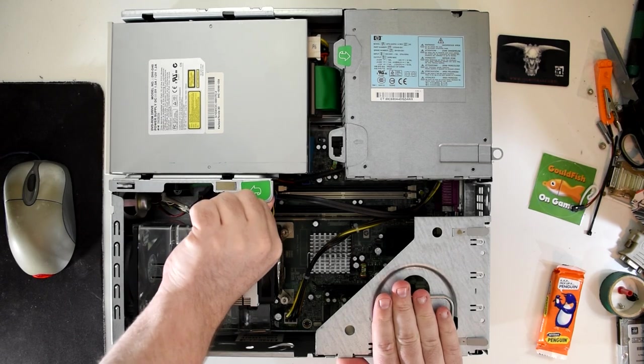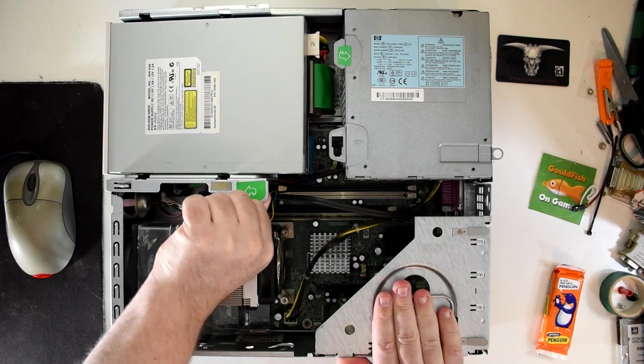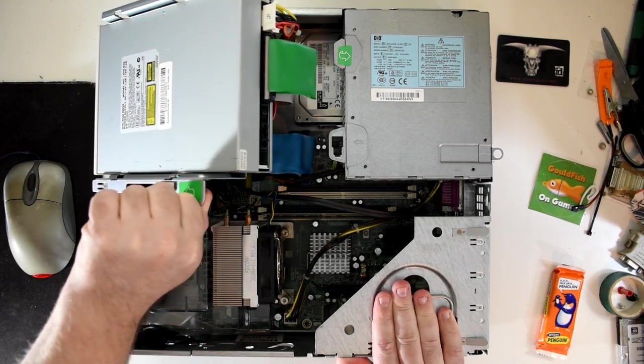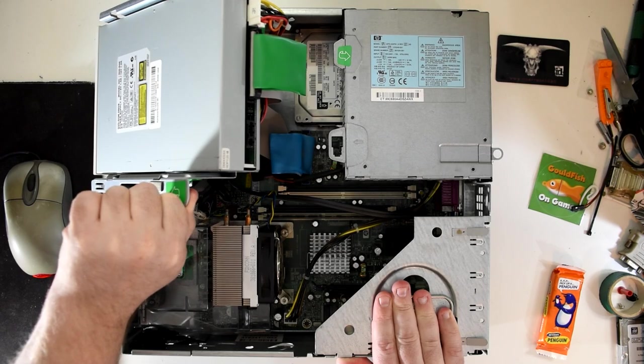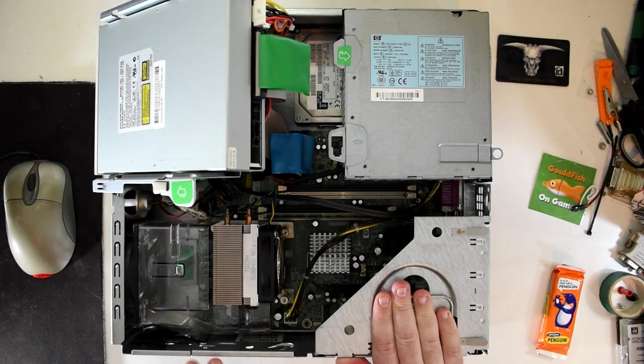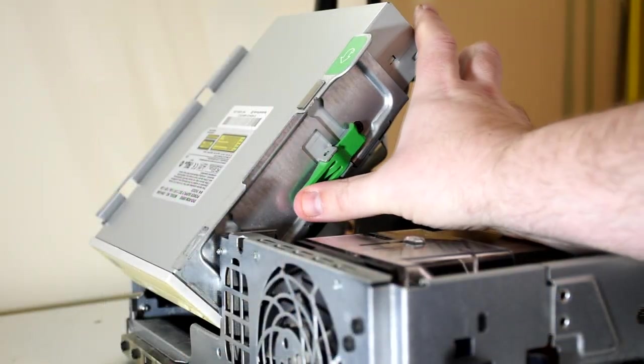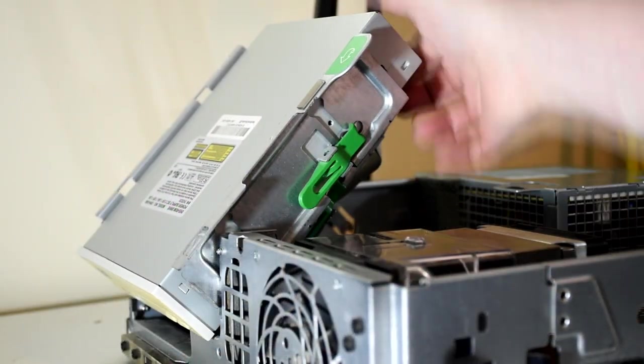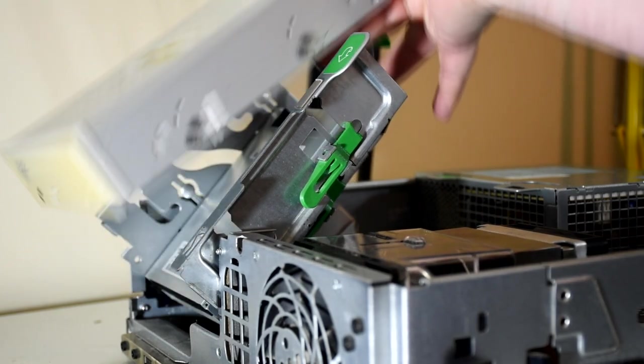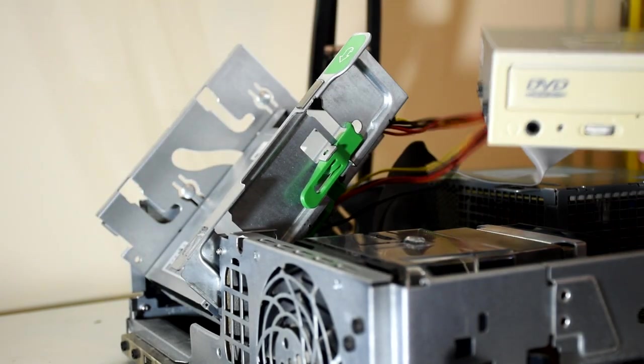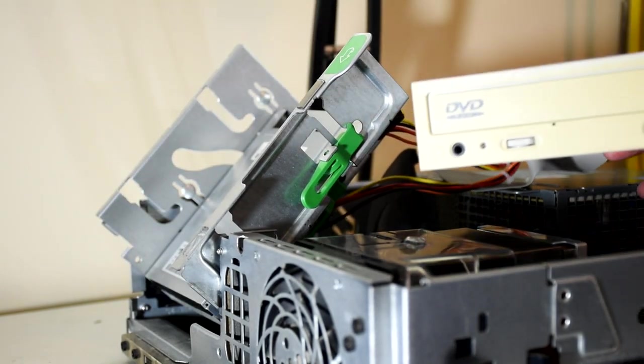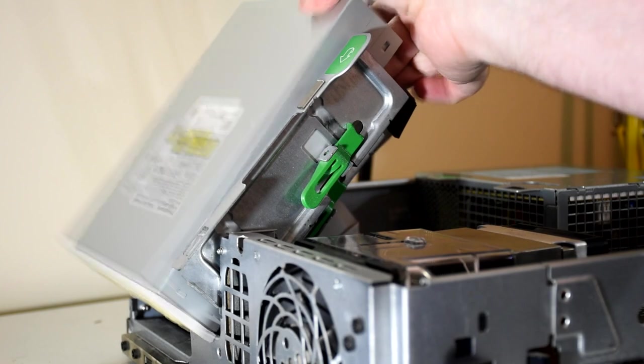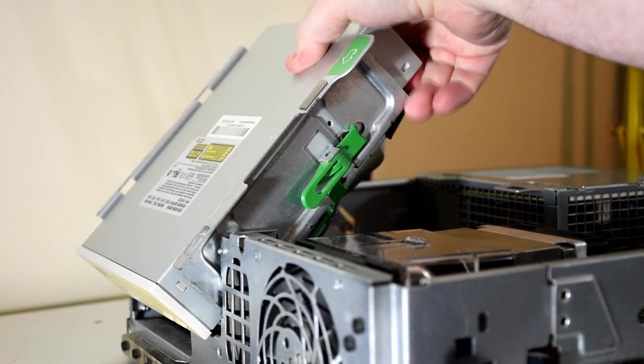All I've really done so far is to replace that DVD drive as the original was dead on arrival, which was easy enough done as the drive tray rotates up giving you access to this tab that will unlock the drive. It's very quick, easy and nicely designed.